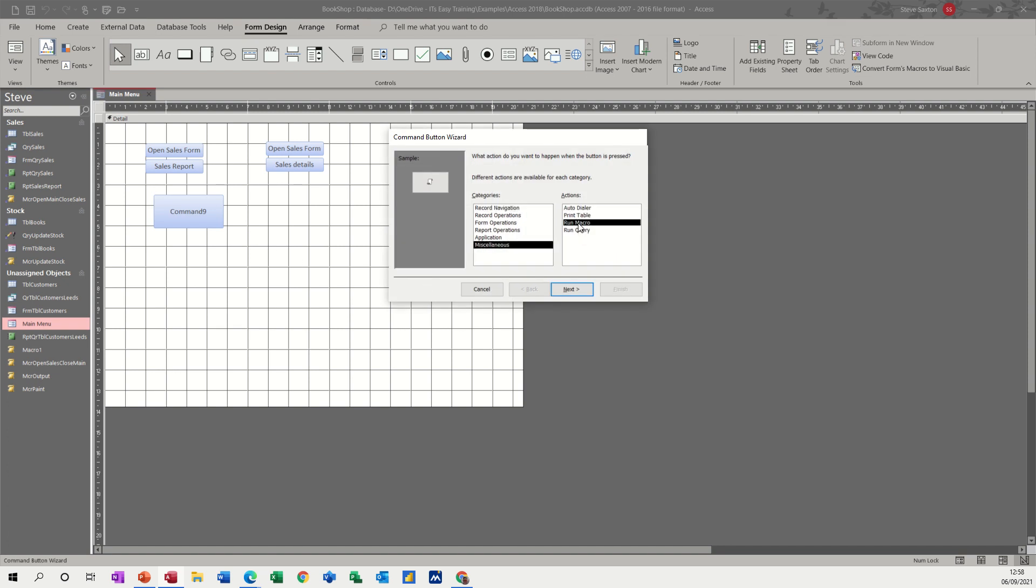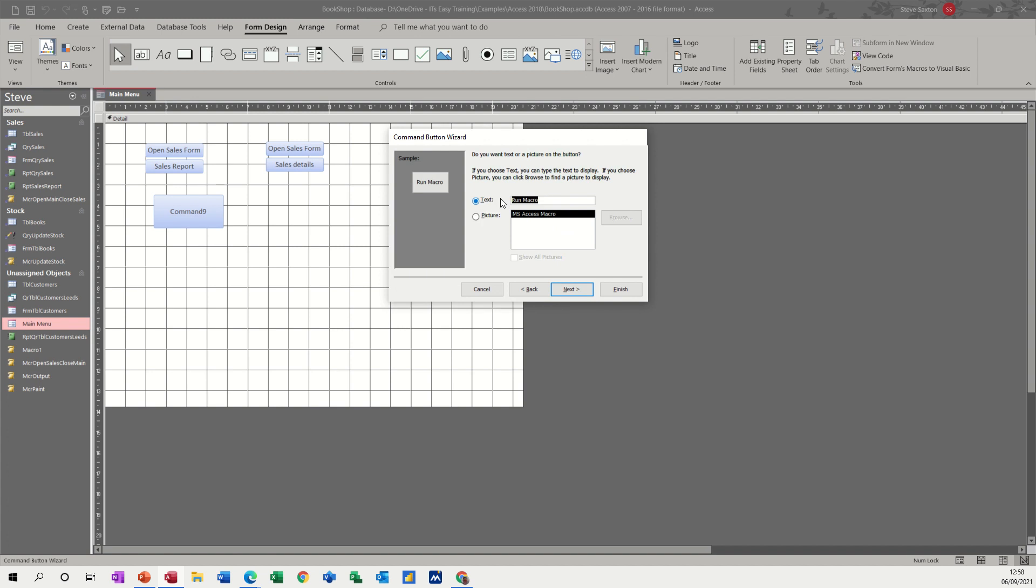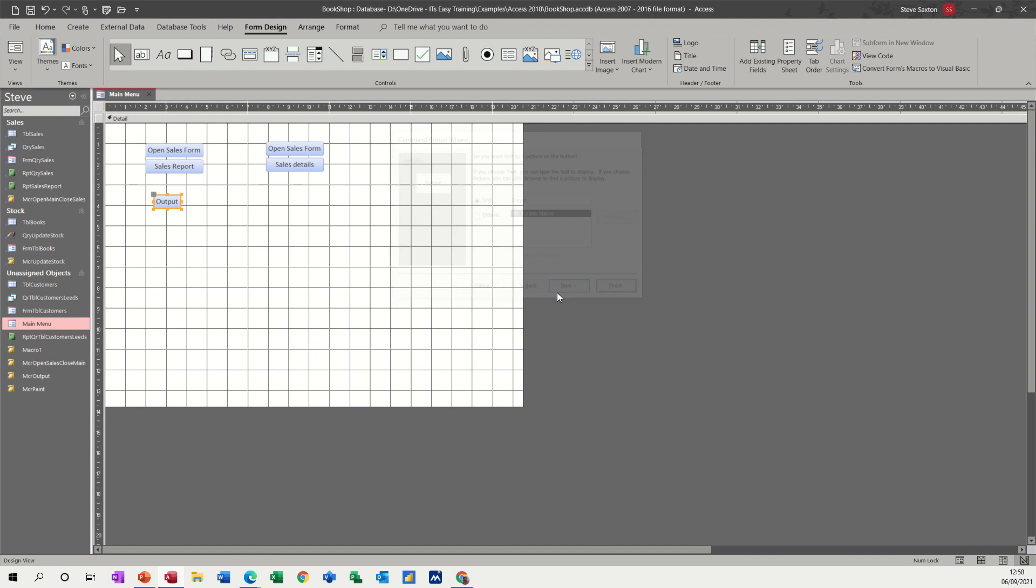So run macro, next, output, next, and then you put, I want a title there, output, like so, and then finish. So now it says output.